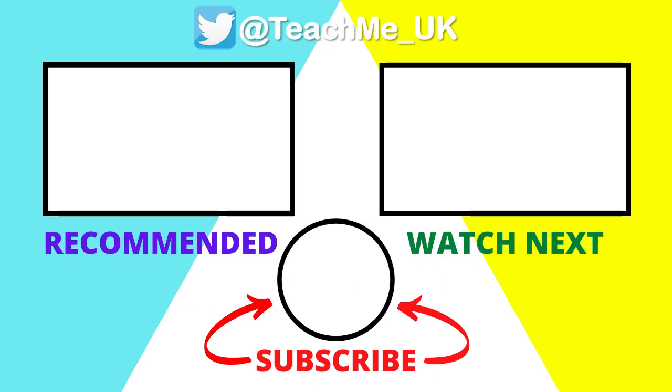Click on one of the options here to continue to enhance your teaching and learning and don't forget to subscribe to the Teach Me channel.